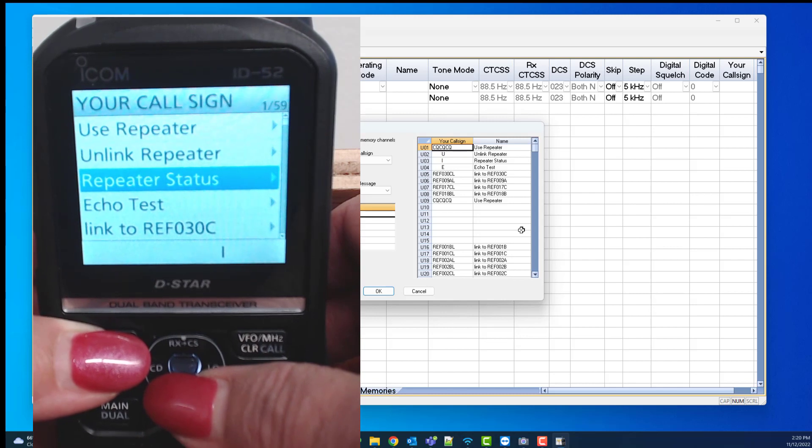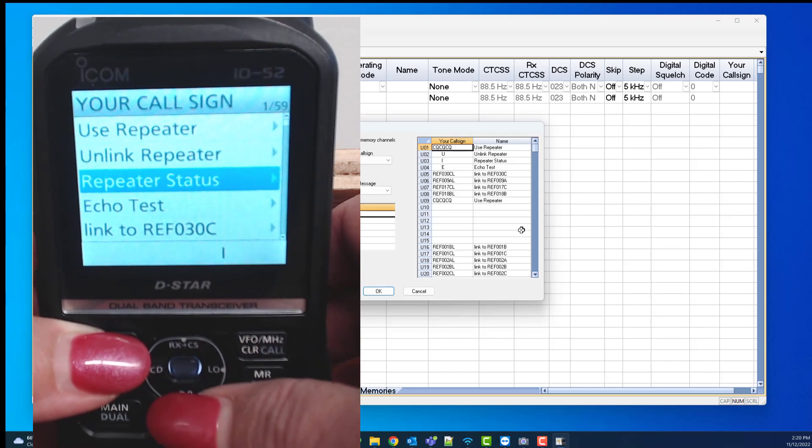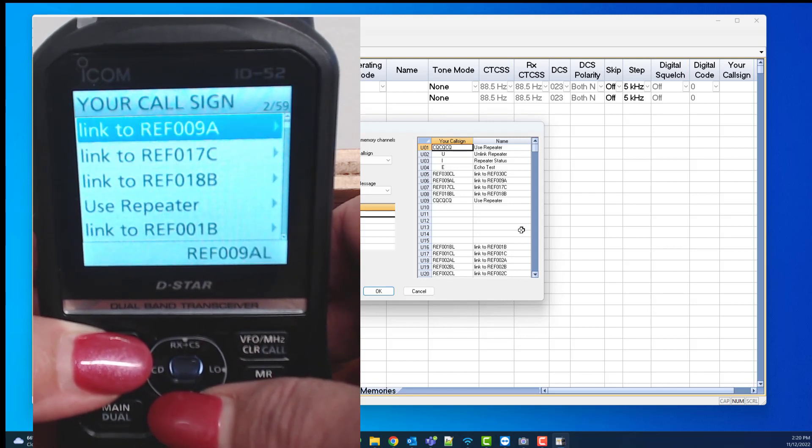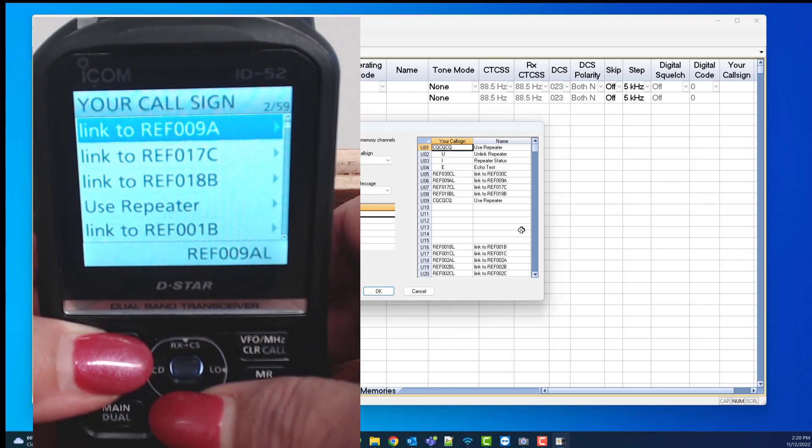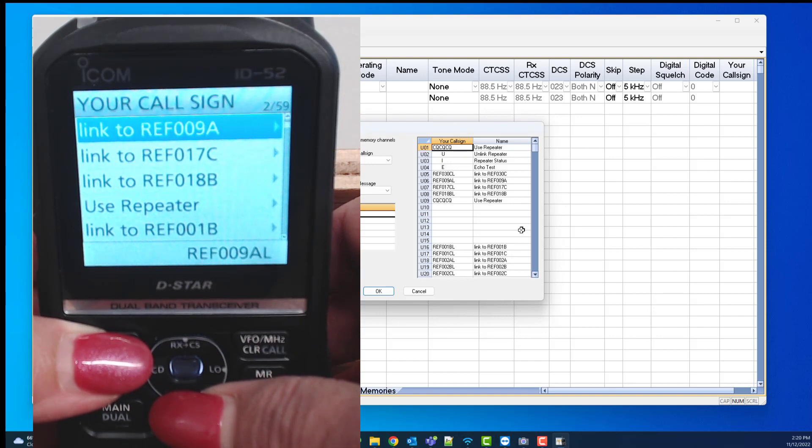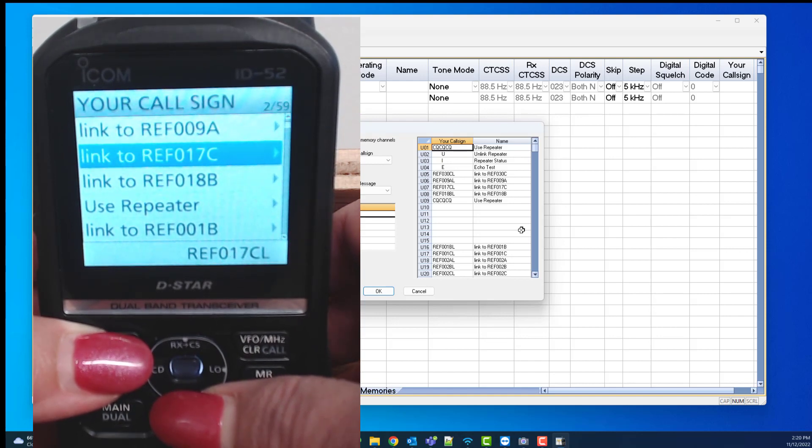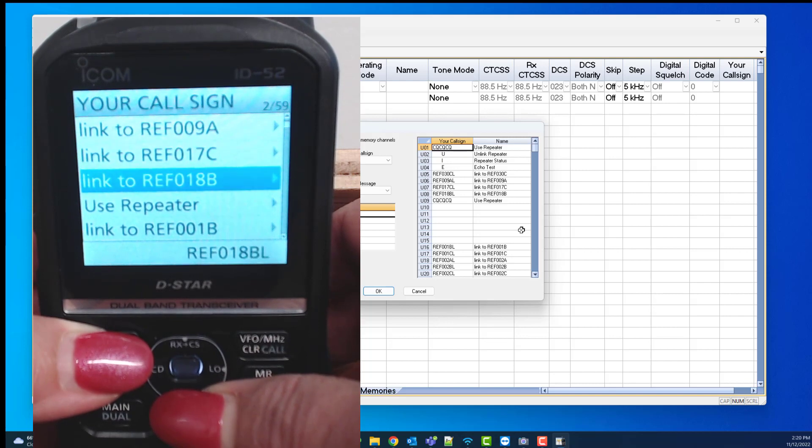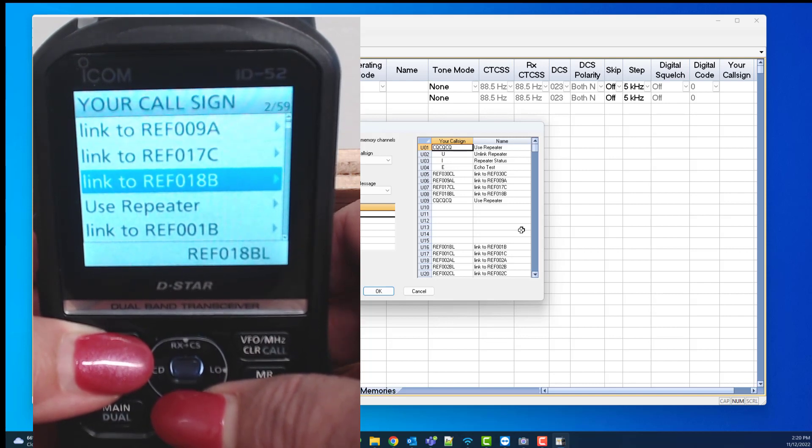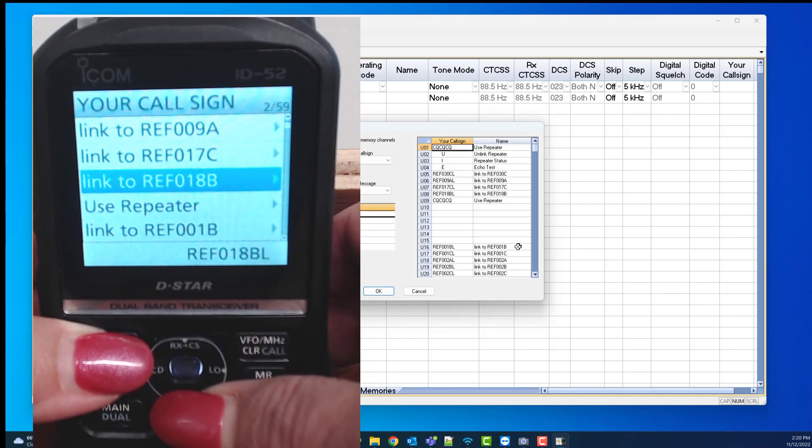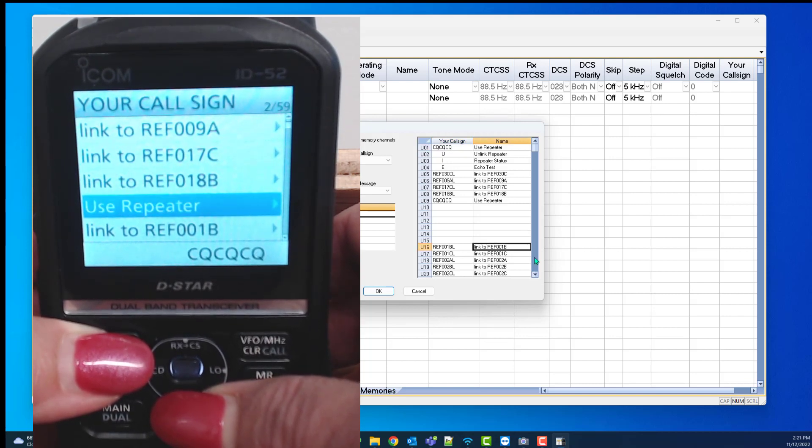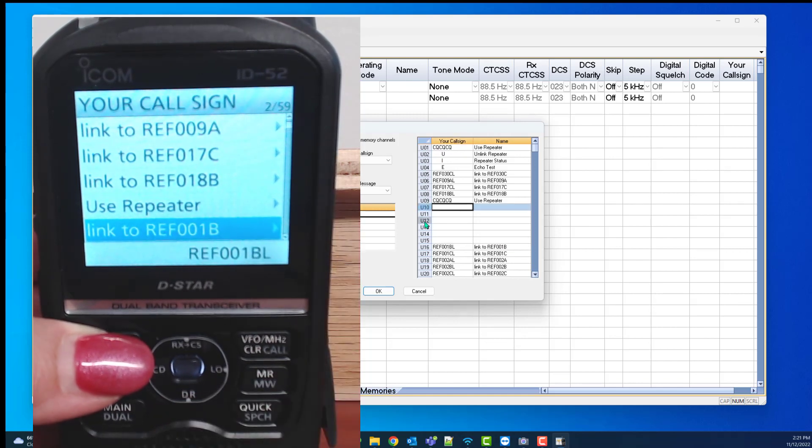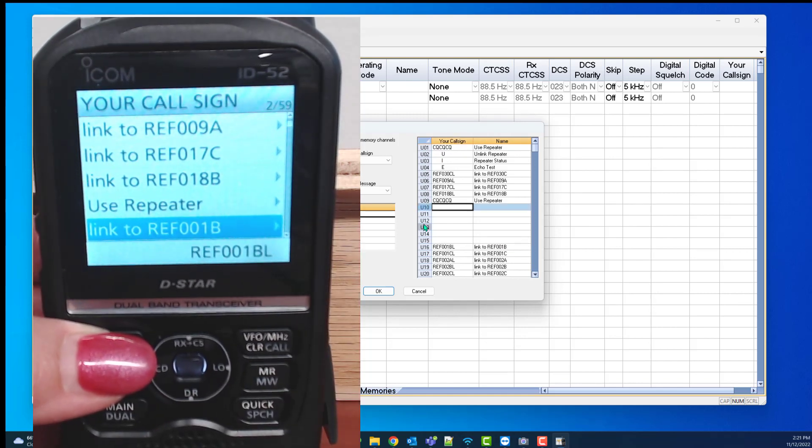I go to repeater list. And there I have 30 Charlie, I have 9 alpha, I have 17 Charlie, I have 8 bravo, 18 bravo. I have CQ, CQ, CQ, and I have 1 bravo.